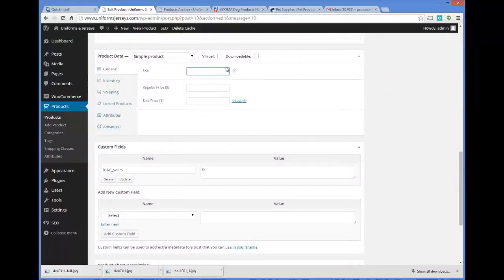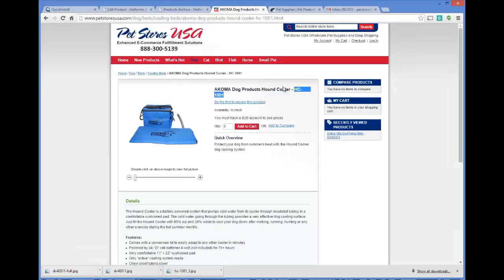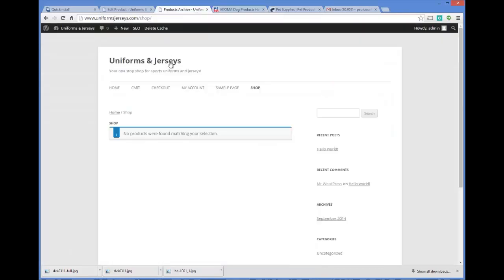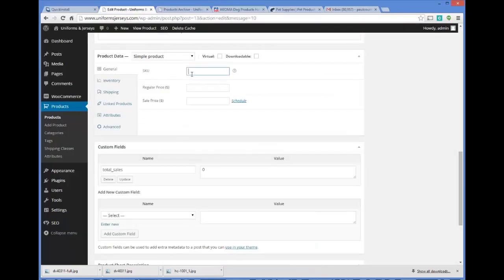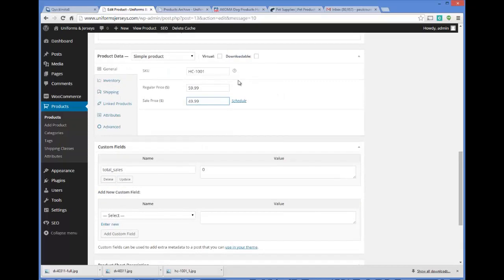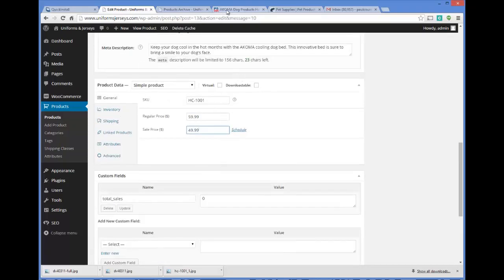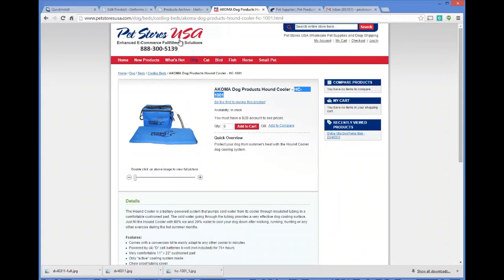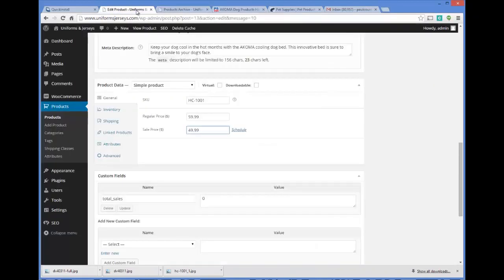Next you've got a SKU number — it's a reference code for your product. I like to use the code my supplier gives me for that product, so this one is HC-101 and that becomes my SKU. You can also set a regular price and a sale price. For example, the regular price on this bed is $59.99 and the sale price is $49.99. What you charge depends on the actual cost from your supplier and what markup you decide on.